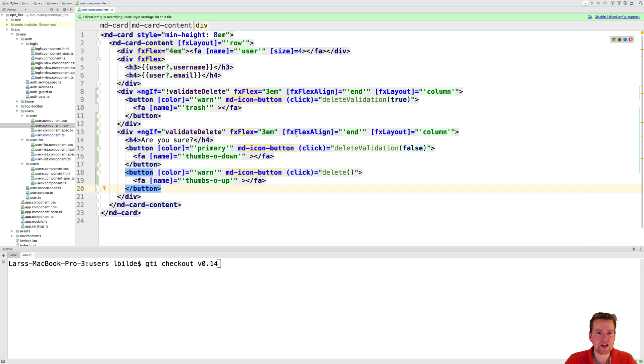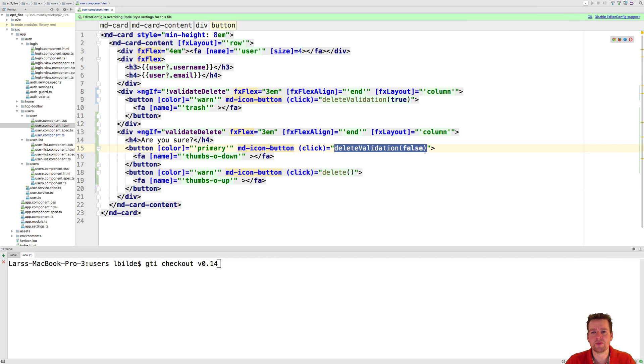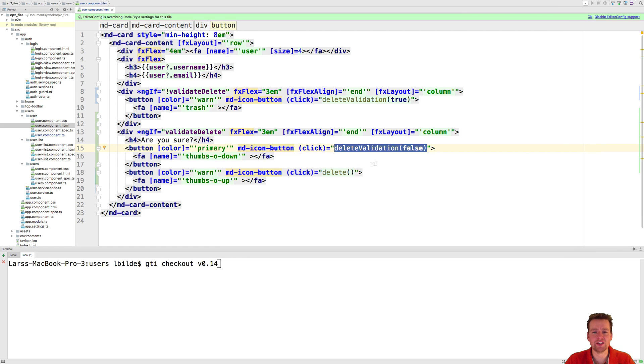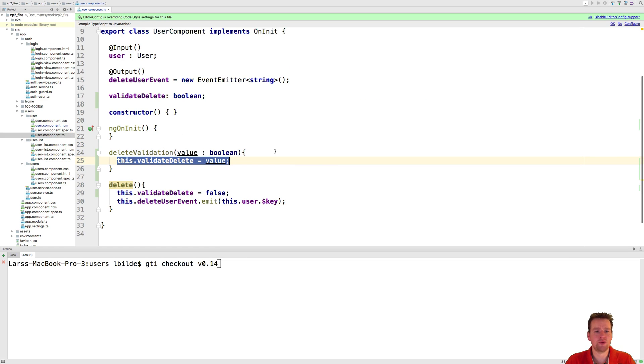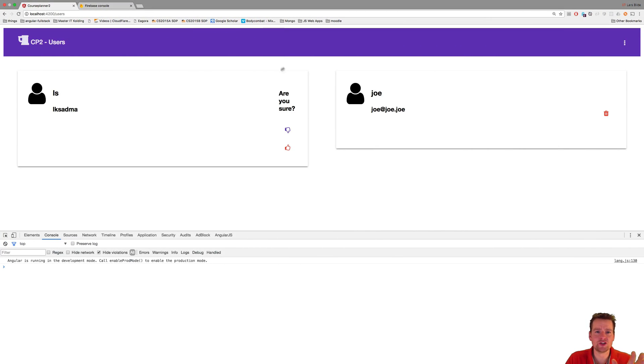So I pop this up and I actually go in and say if you click the thumbs down button, then you actually end up just setting the delete validation back to false. If you put the thumbs up button, then you actually go and delete the item for real. So it's that simple. Really, really simple to add delete validation where you don't change view. You don't go anywhere else. You just switch the view to show something else.